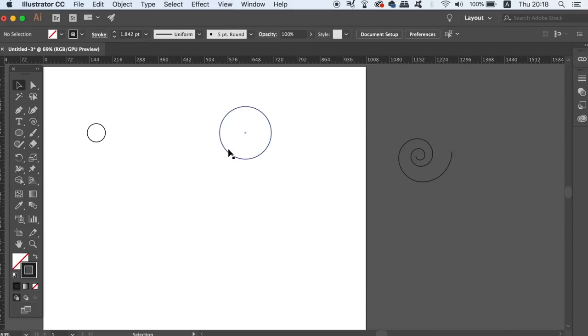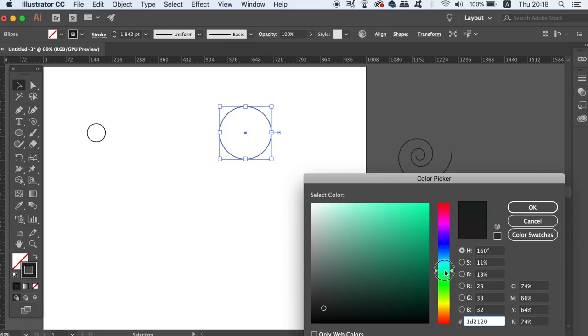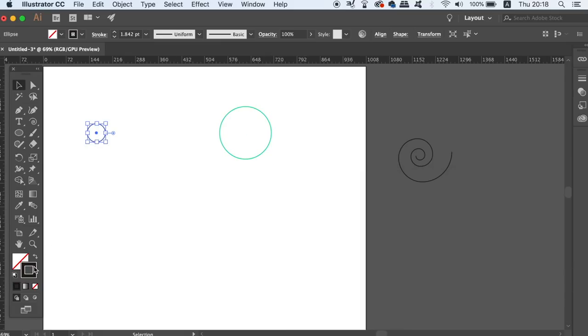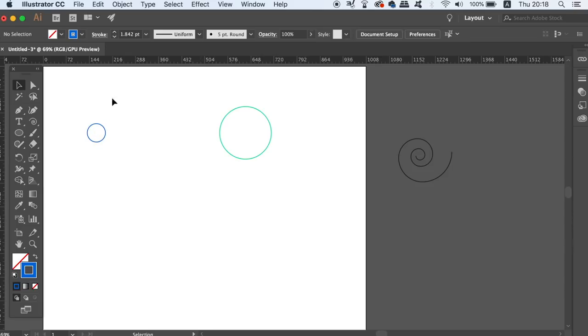Once you have two circles like you can see on my screen here, you can now go ahead and change the colors in the color palette. Try and use two different colors that work together in harmony because ultimately they're going to be blended together, as you'll see shortly.